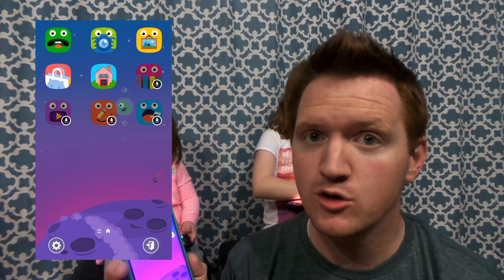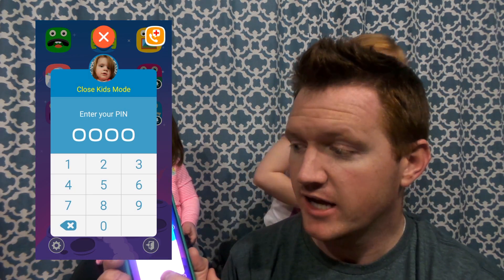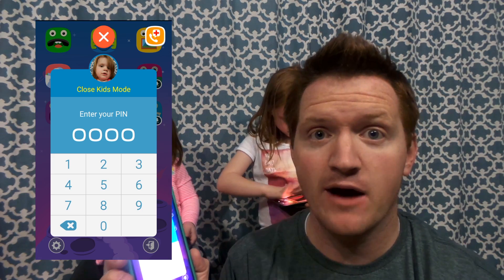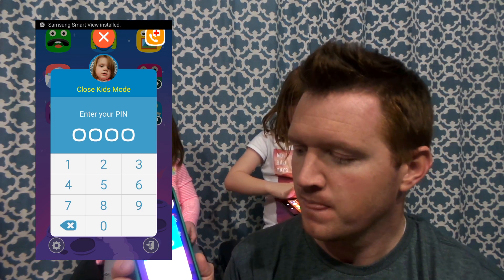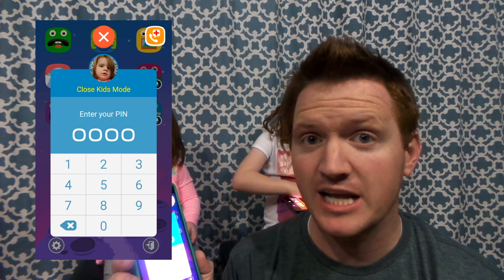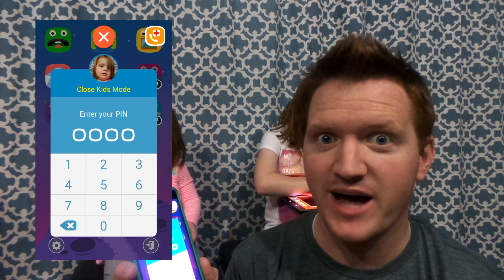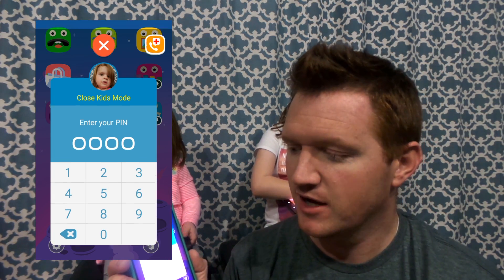And then when you want to leave, all you have to do is hit the exit door and click your pin code, and that will leave Kids Mode. Make sure you set up that pin first so that they don't accidentally lock you into Kids Mode.